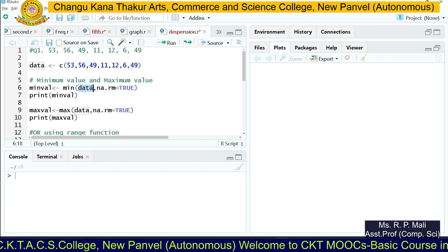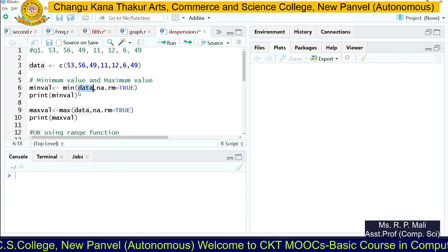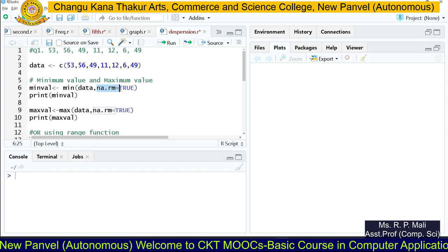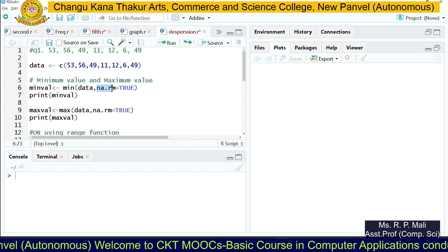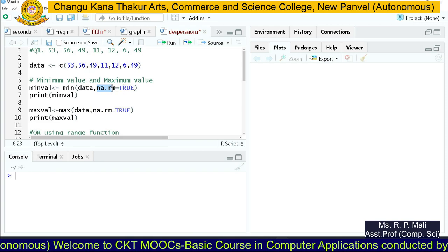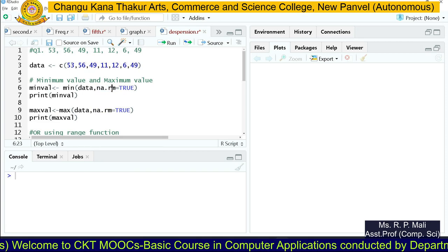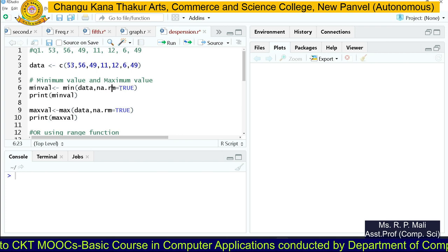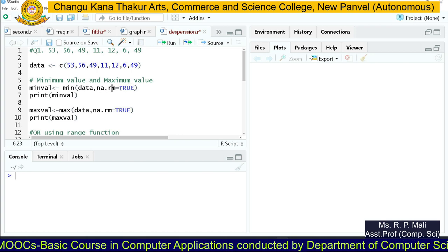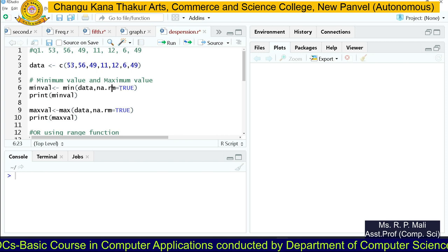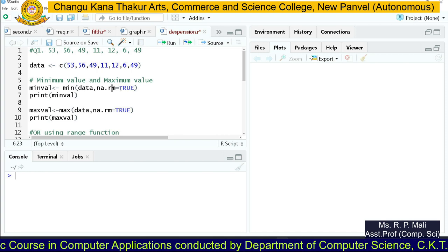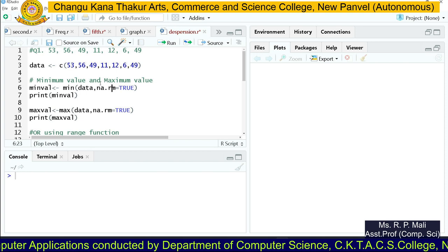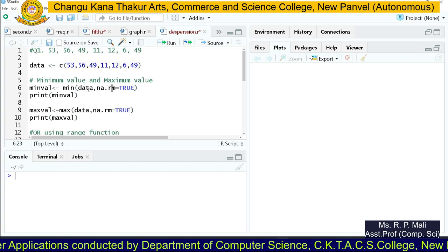For the min and max functions, you provide the data variable in which your data is stored, and the next parameter is na.rm. What does na.rm mean? NA stands for 'not available' and rm stands for 'remove'. If you want to remove null values, write TRUE. If your data contains some null values, it will remove them. If you provide FALSE, it will not remove the values.